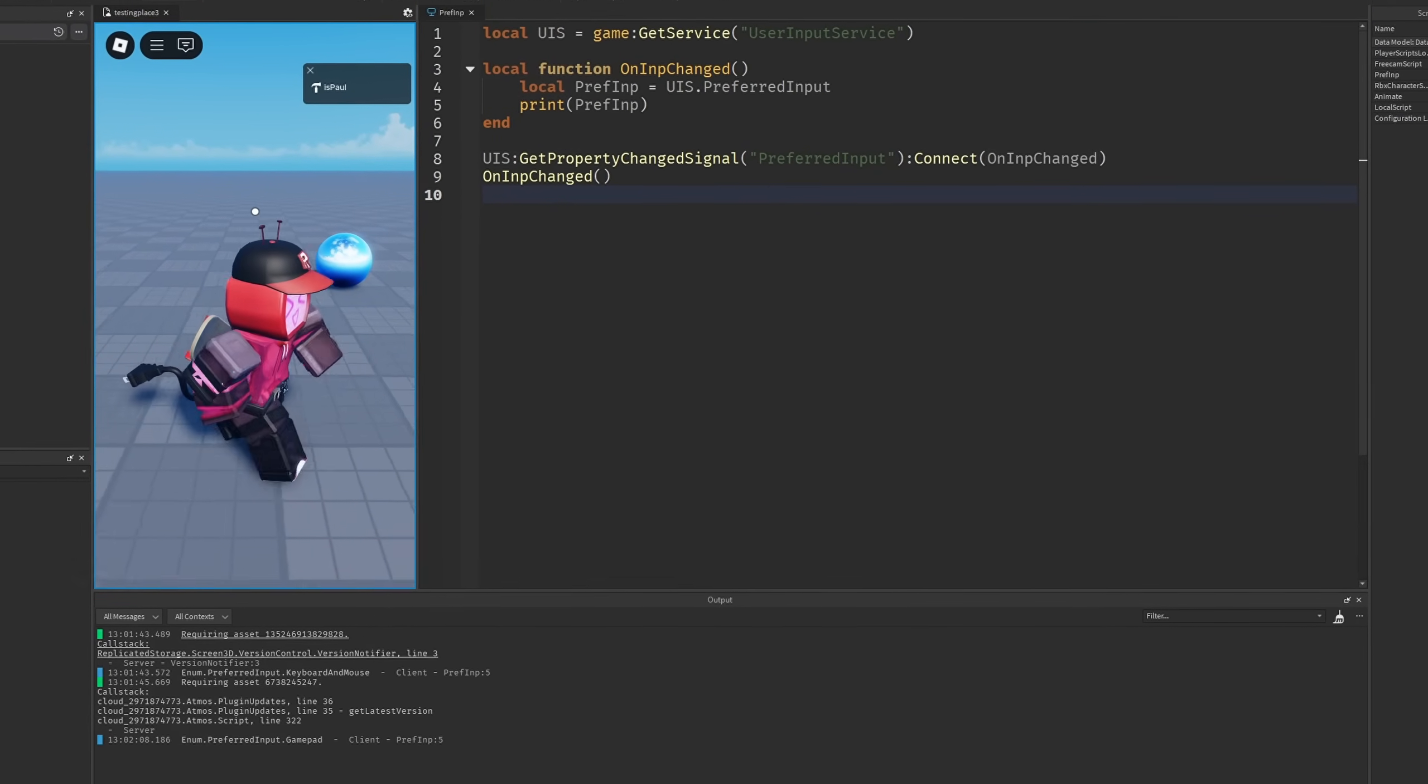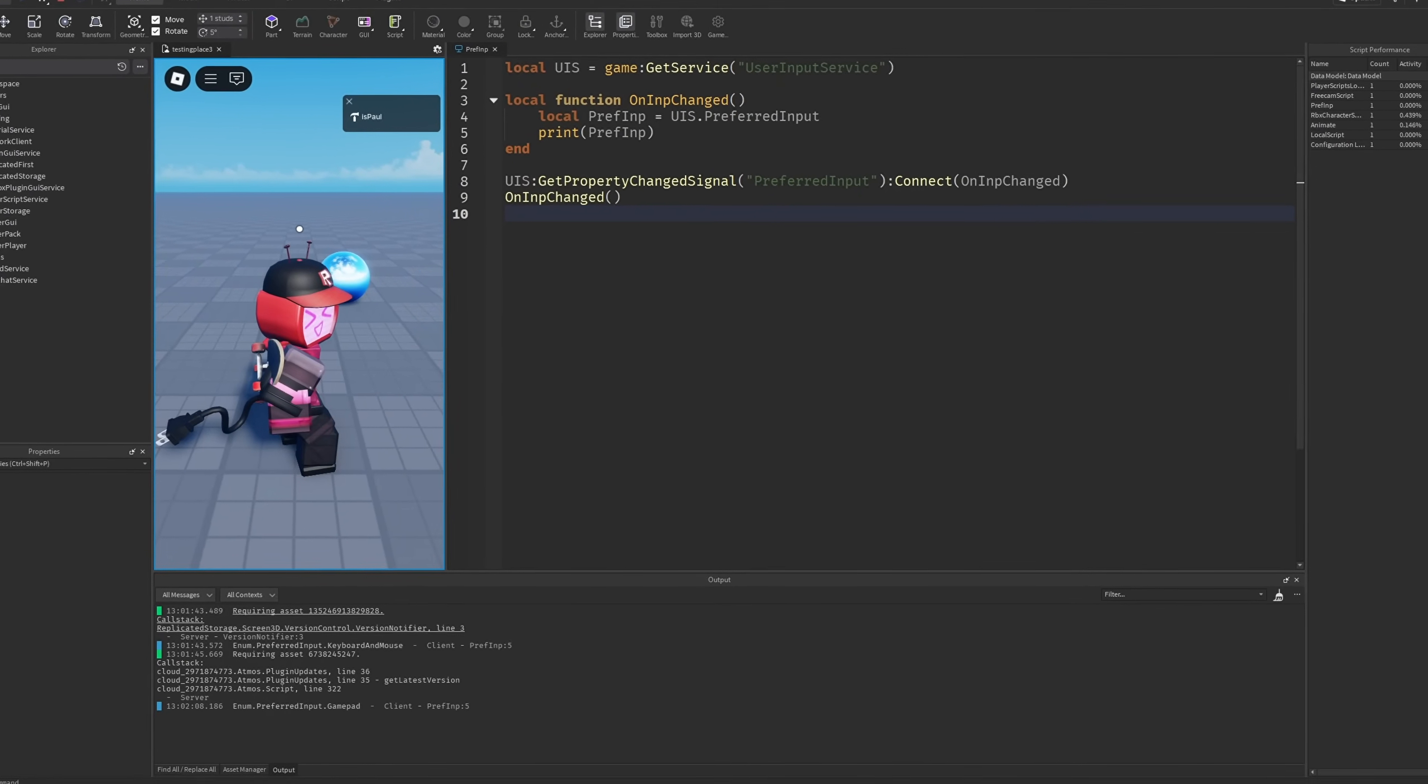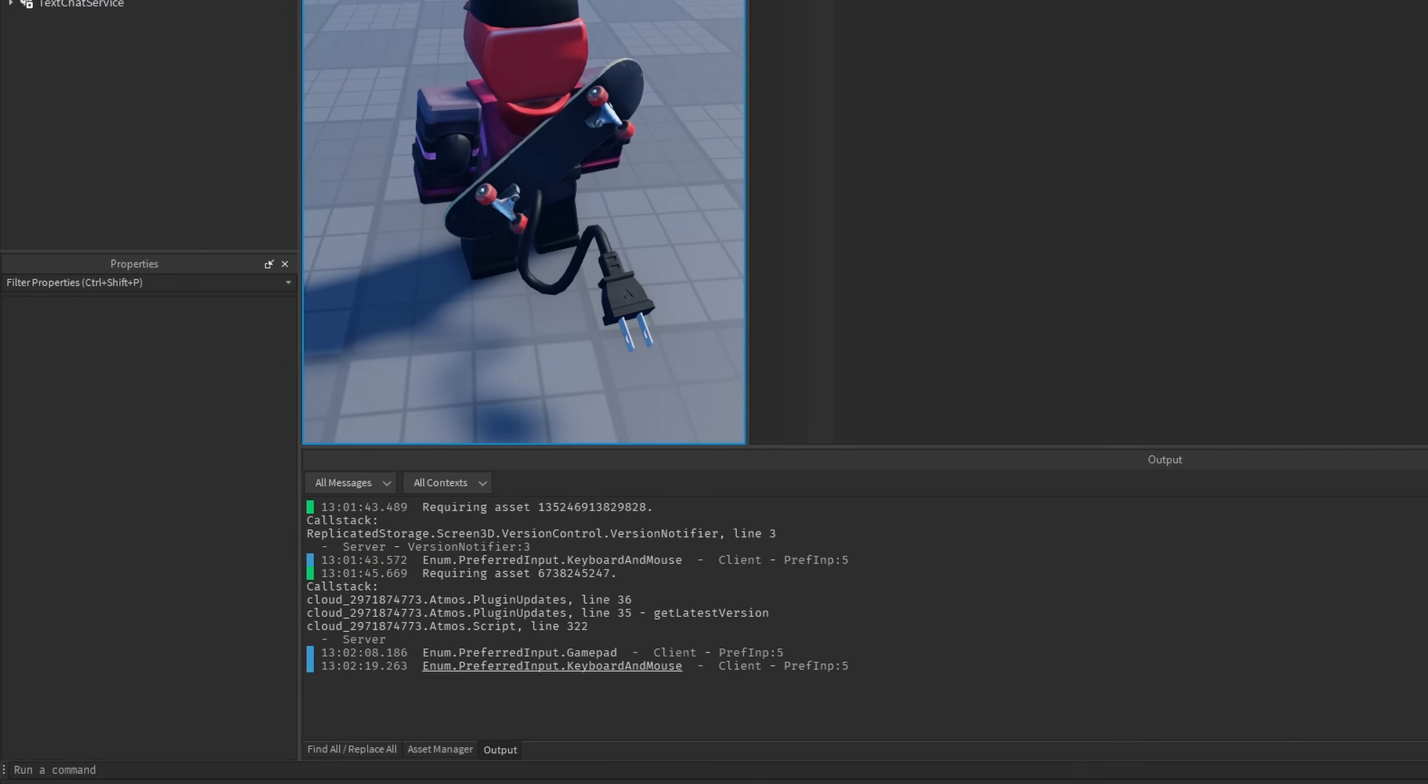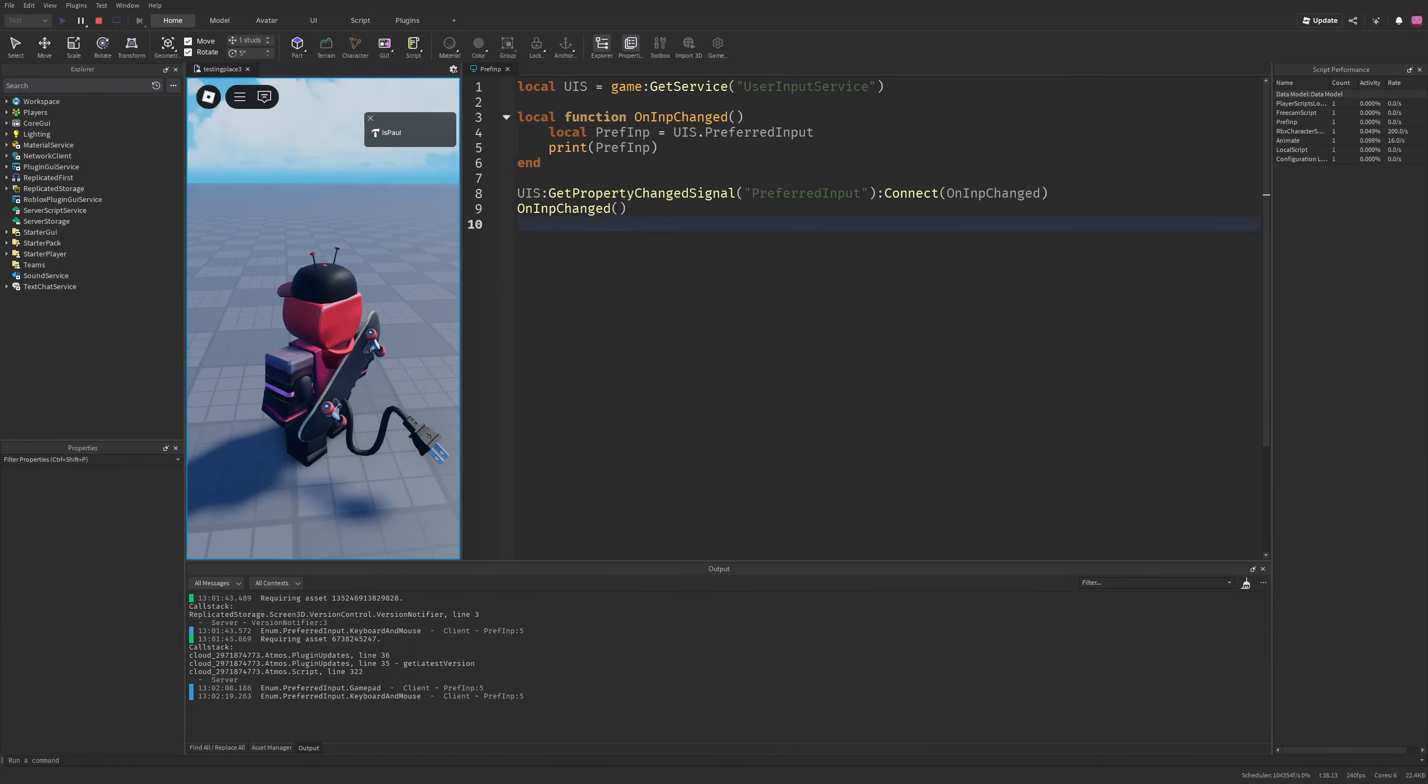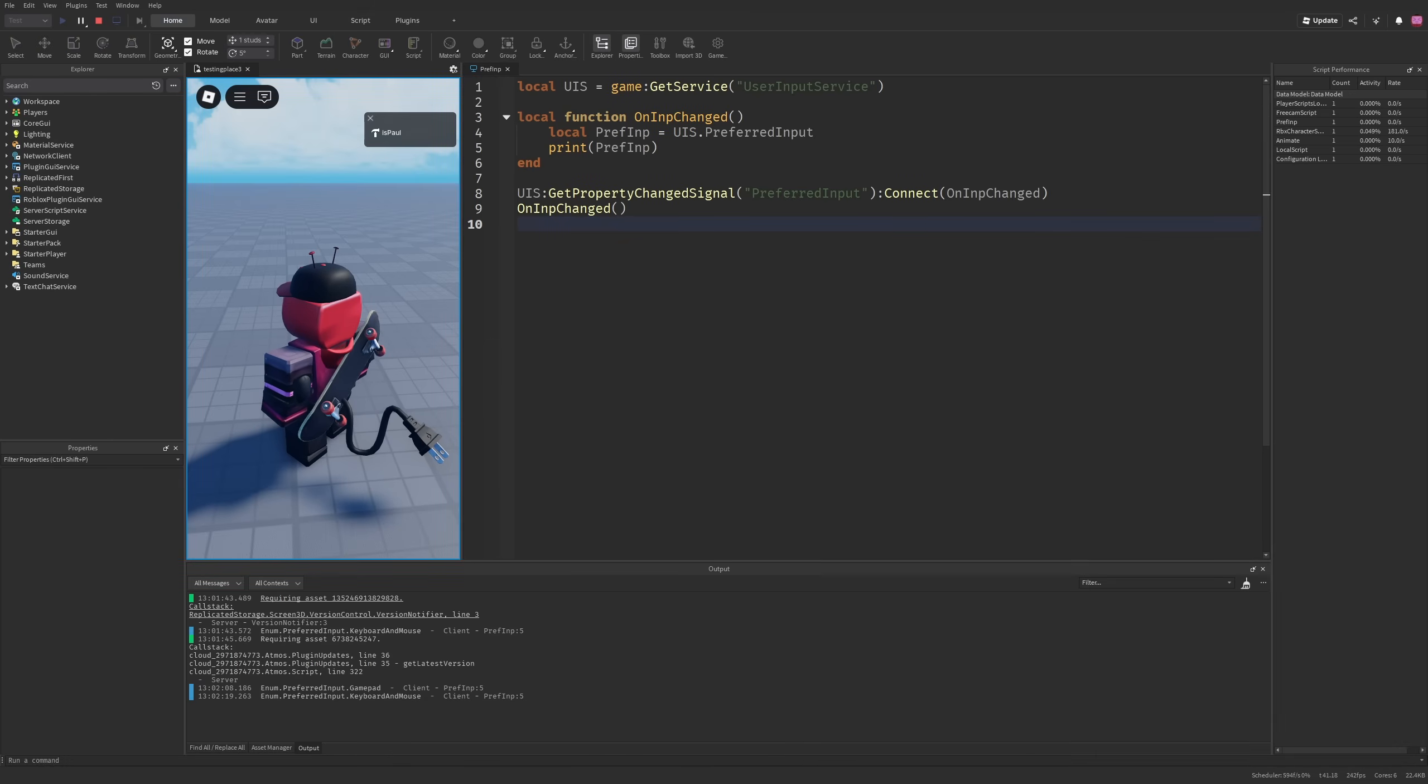Roblox has released a new Preferred Input API, which is a great replacement for checking the device the user is playing on from the user input service. I'm going to be overviewing that in the video, so as usual leave a like and subscribe to the channel and let's just get to it.